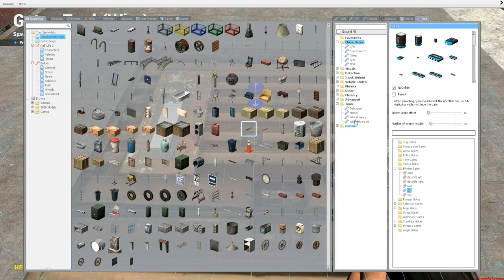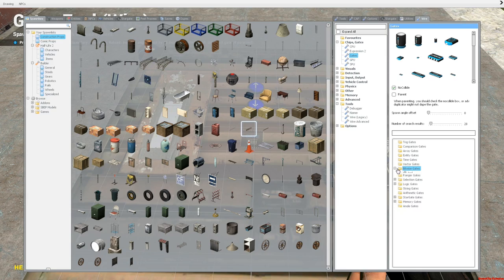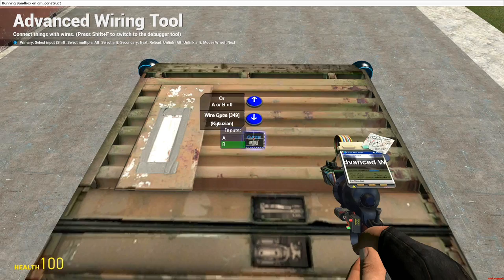Go on and go to gates, and then where it says bitwise gates, open that up and choose OR. This takes two inputs, and essentially what it does is it says if any of these aren't zero, then give the output.